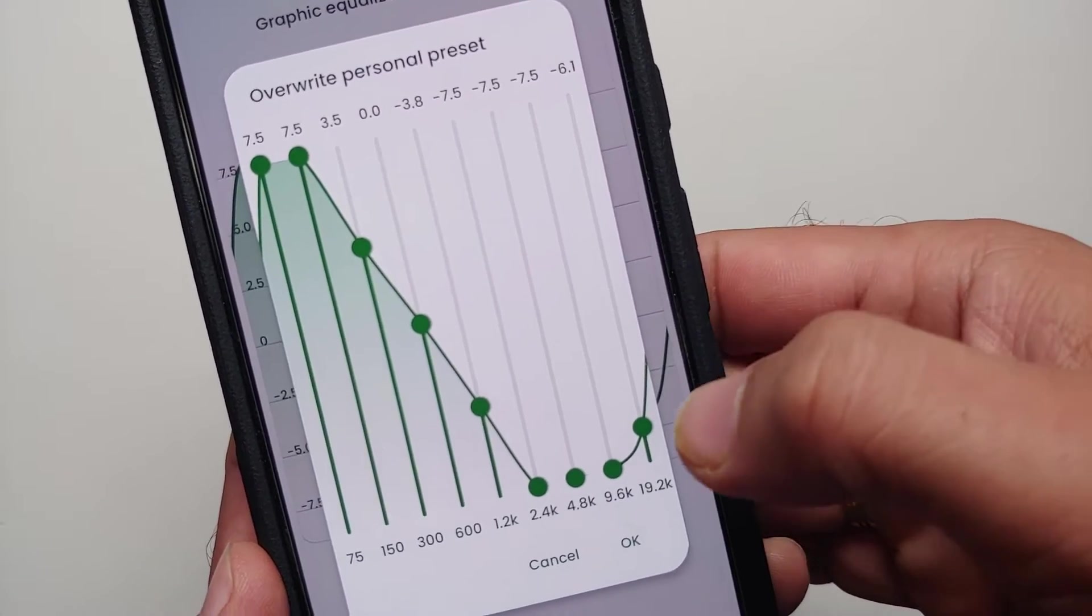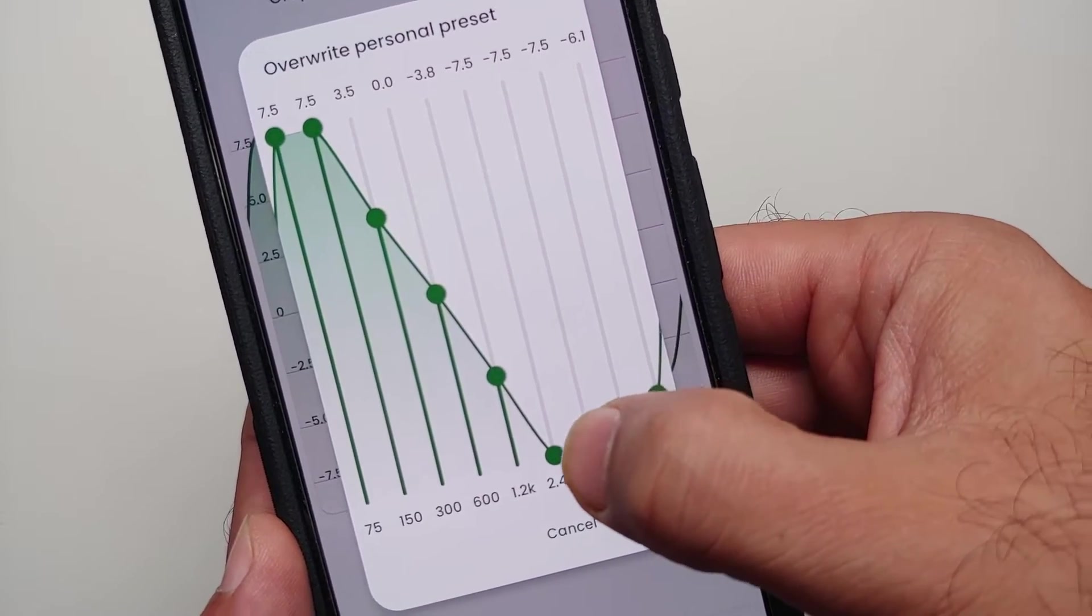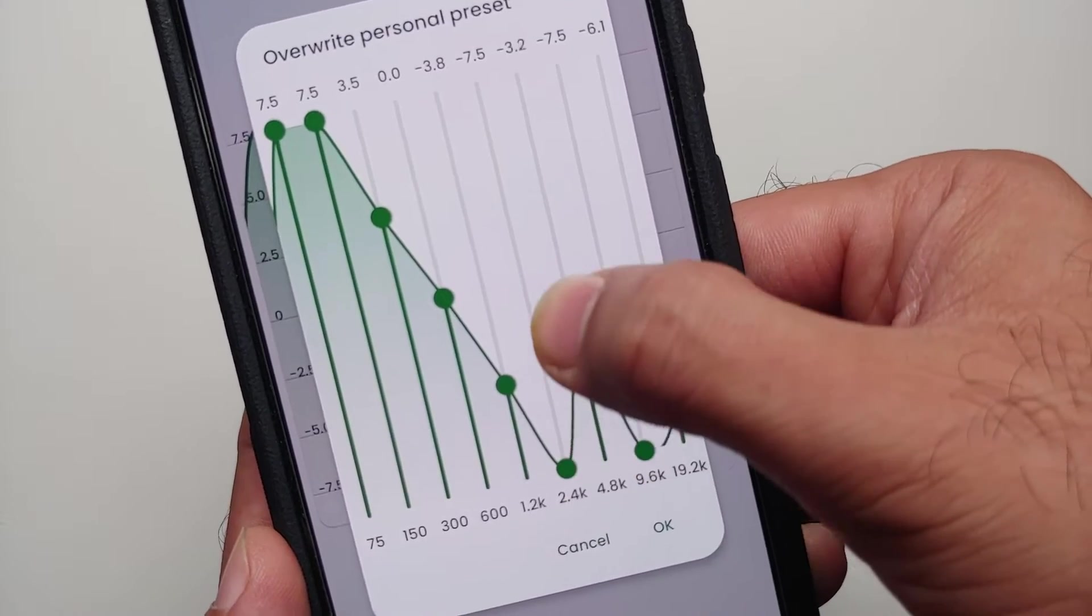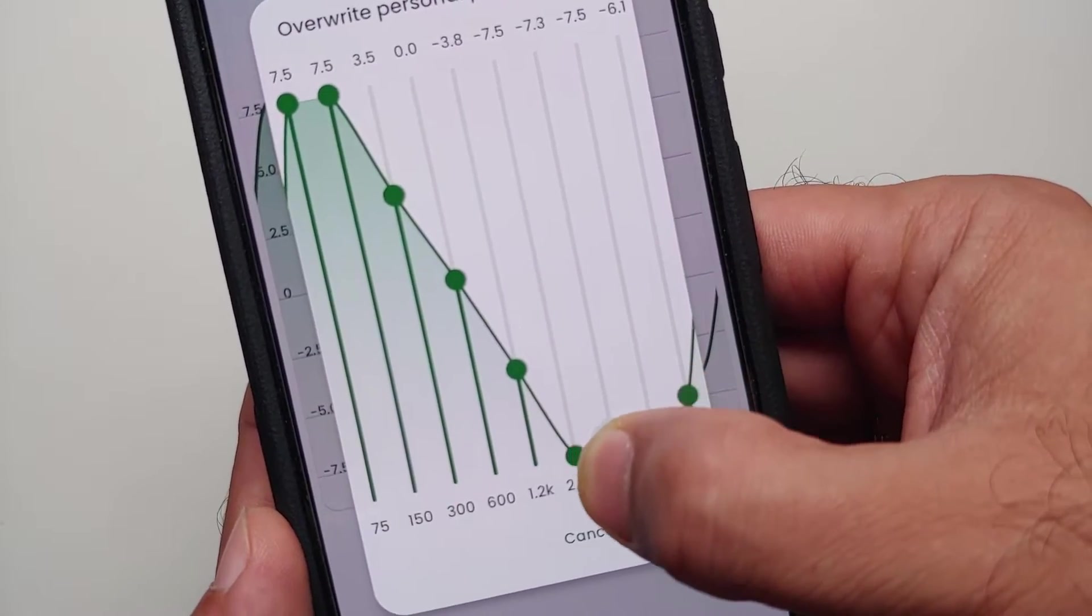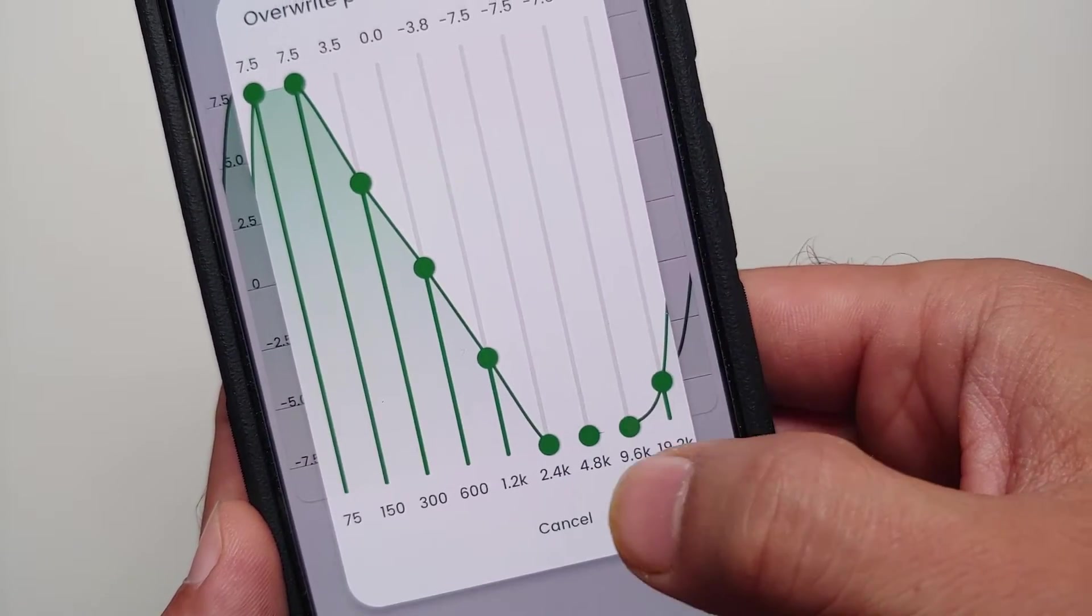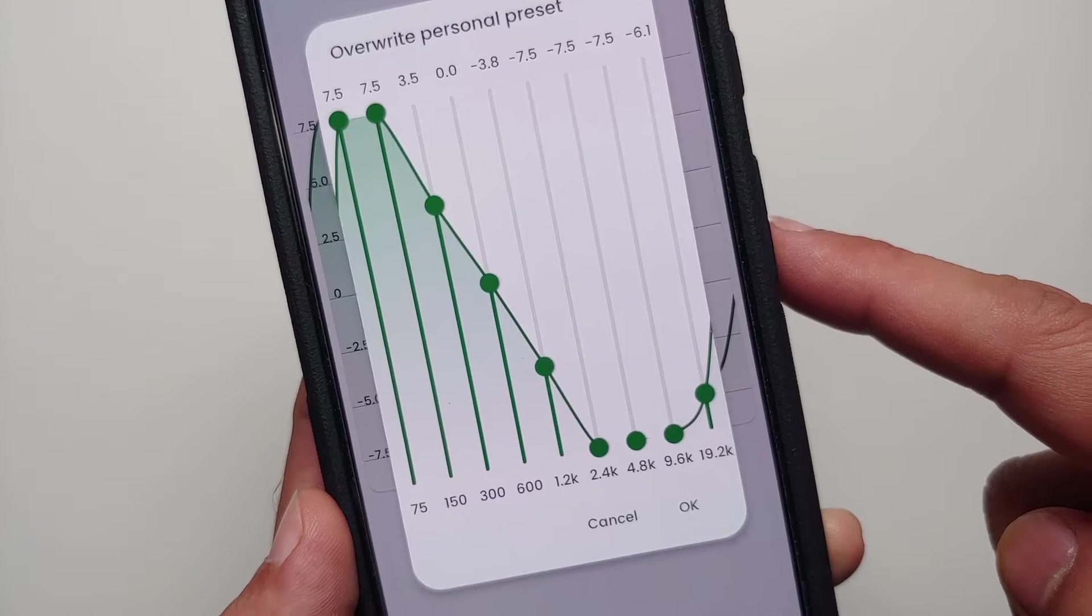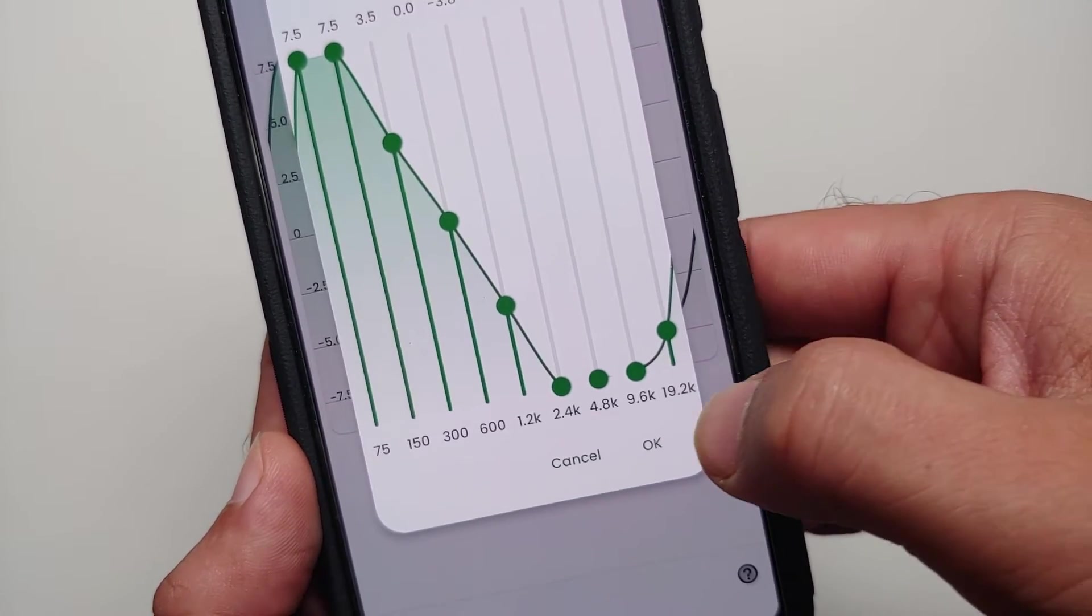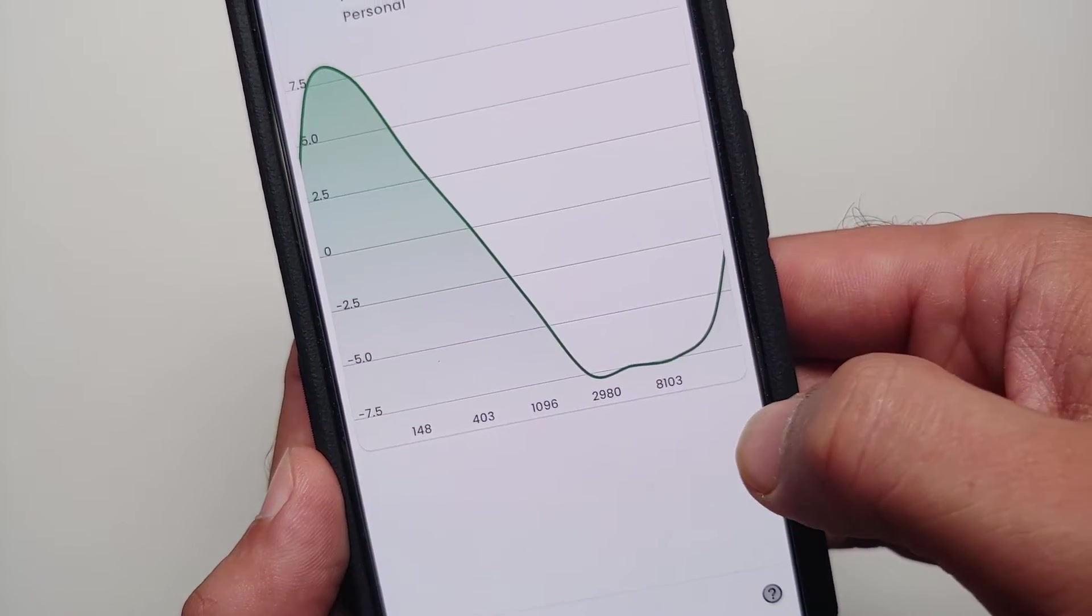Of course you can use your thumb to go through the different settings or values. This here is the preset which I am using, and then you select OK. Then we can go back.